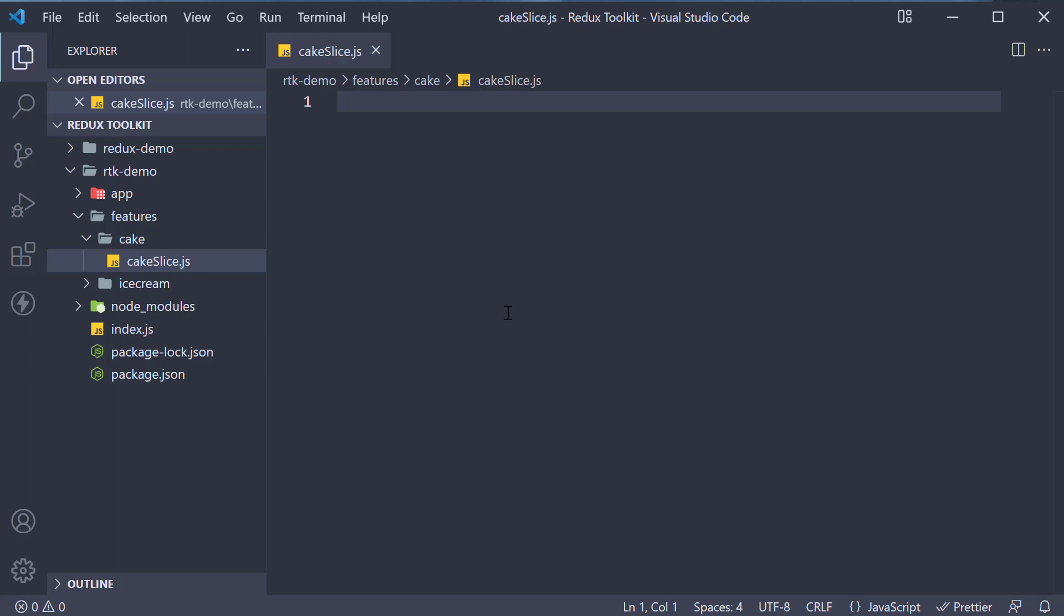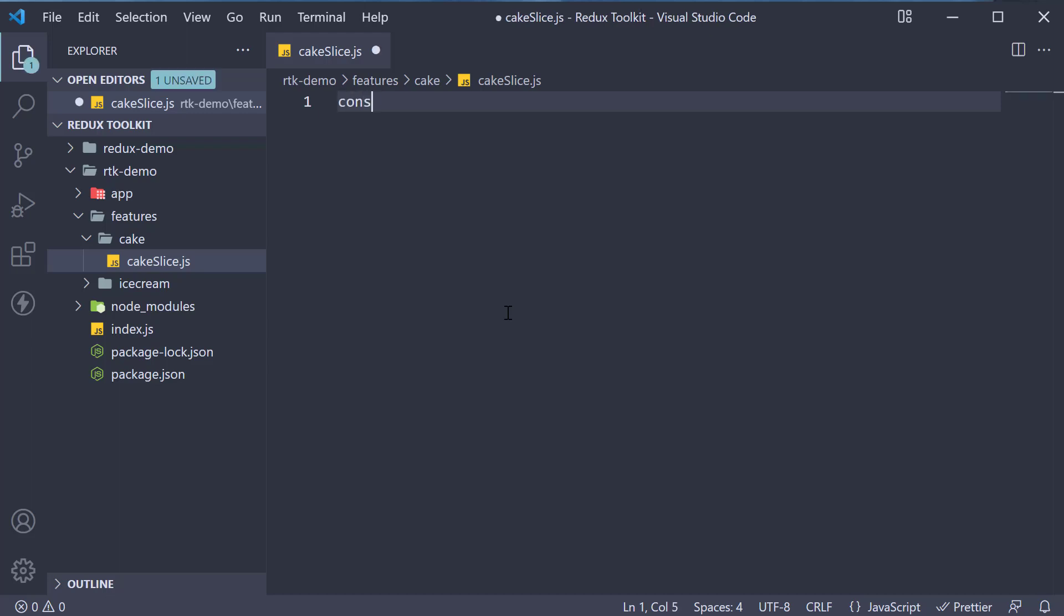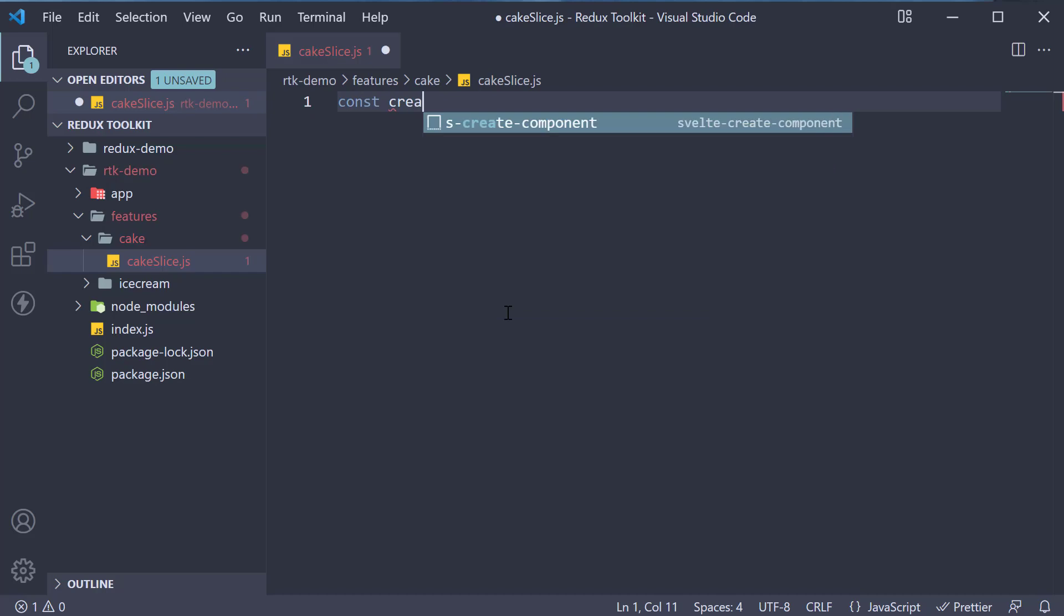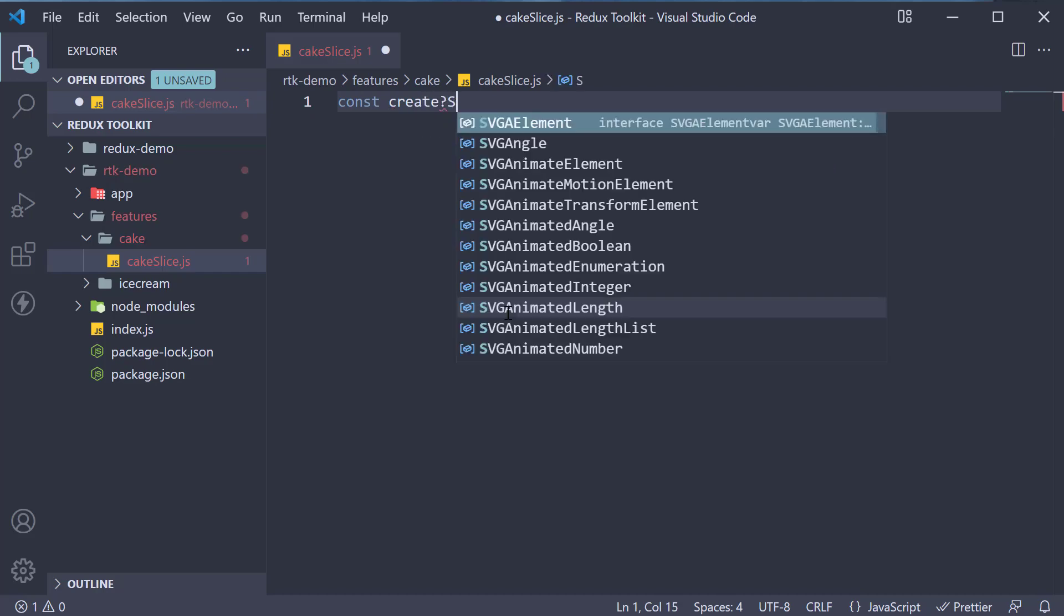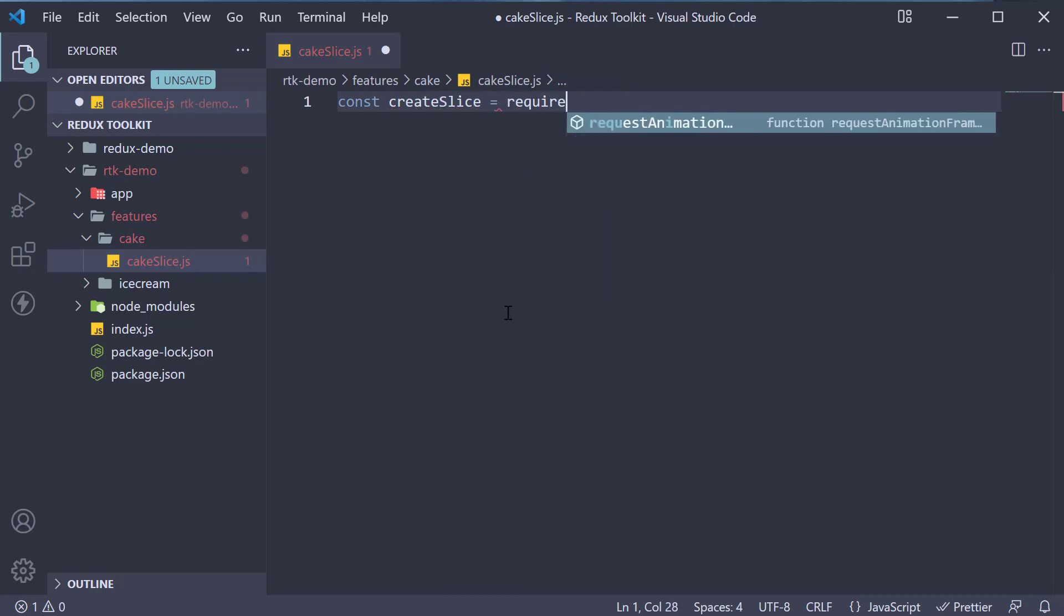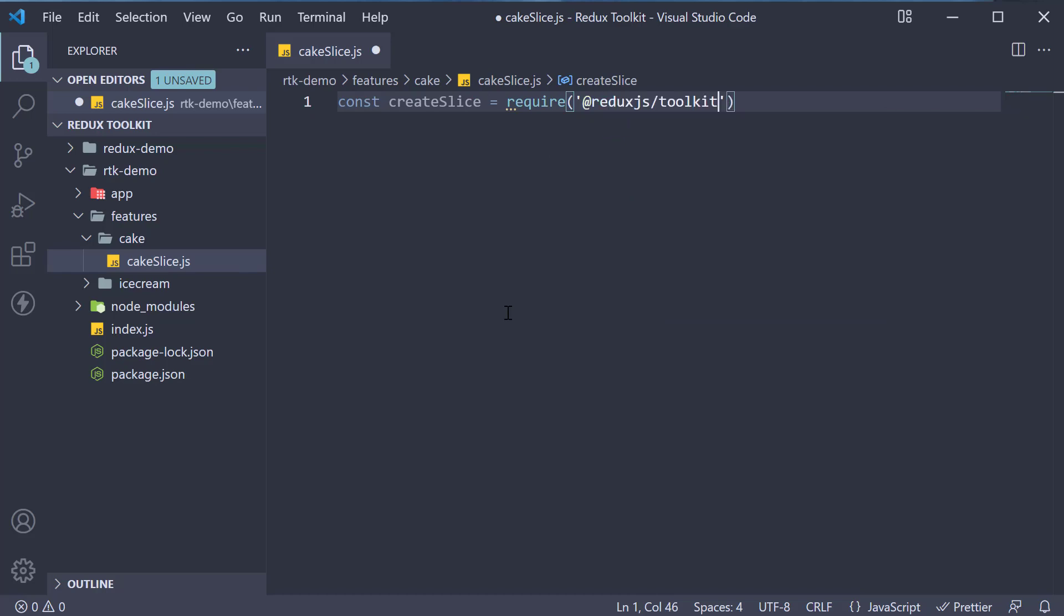Now the first thing, we are going to import a function from the Redux Toolkit package. So, const createSlice is equal to require Redux Toolkit dot createSlice.